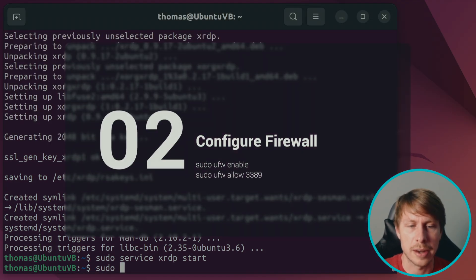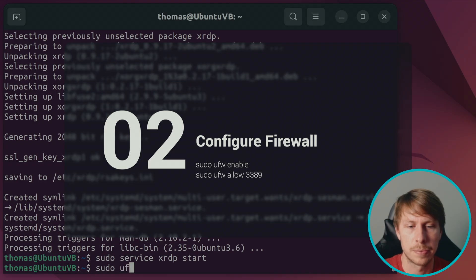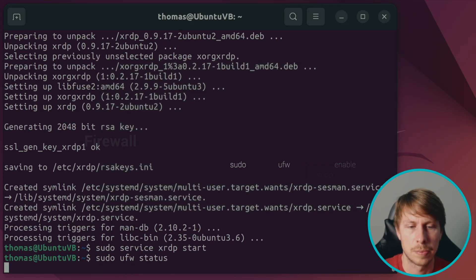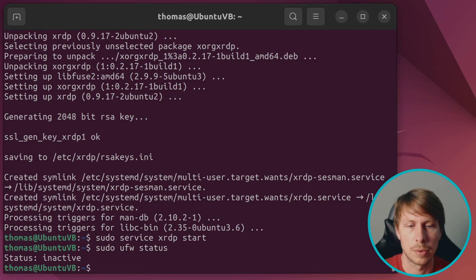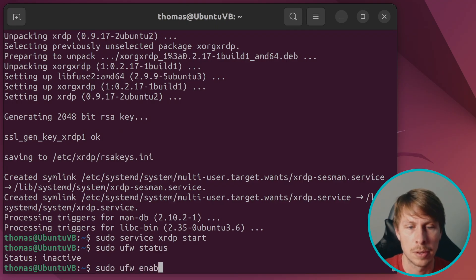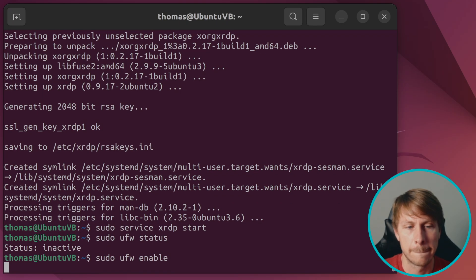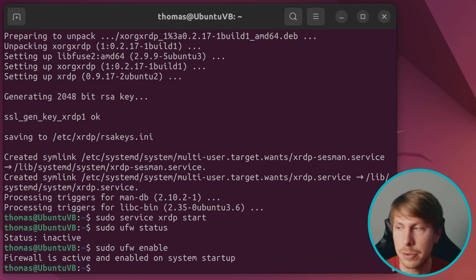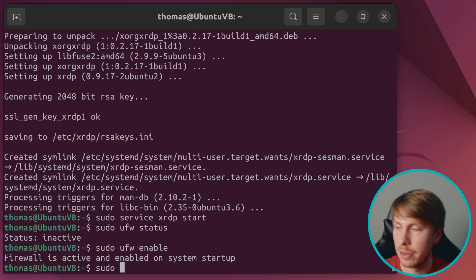Let me check the status of the firewall. We can see it's inactive, so I'm going to go ahead and enable it. Now that it's enabled, we are going to open up the port.